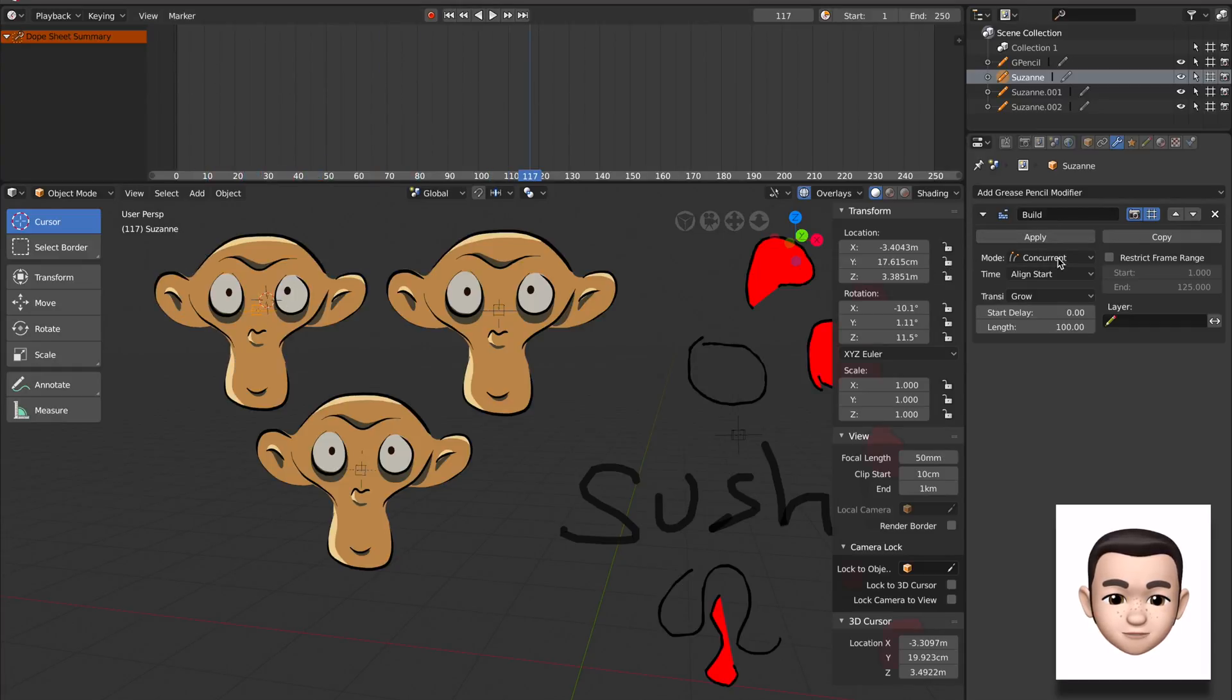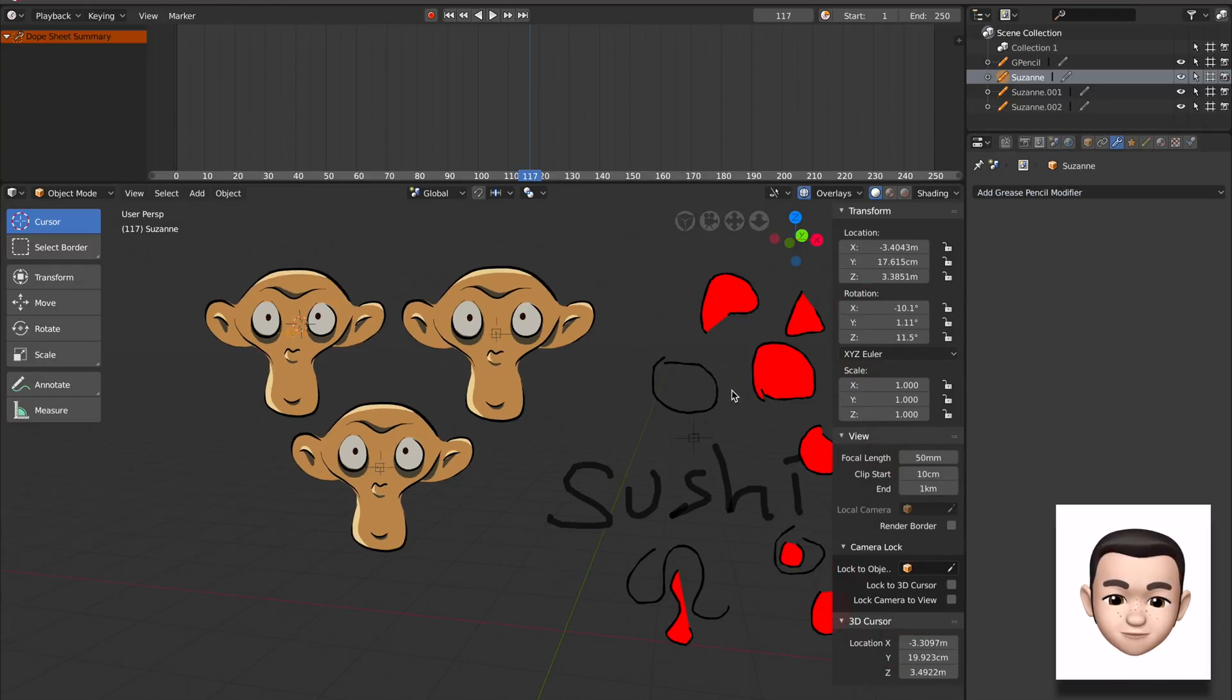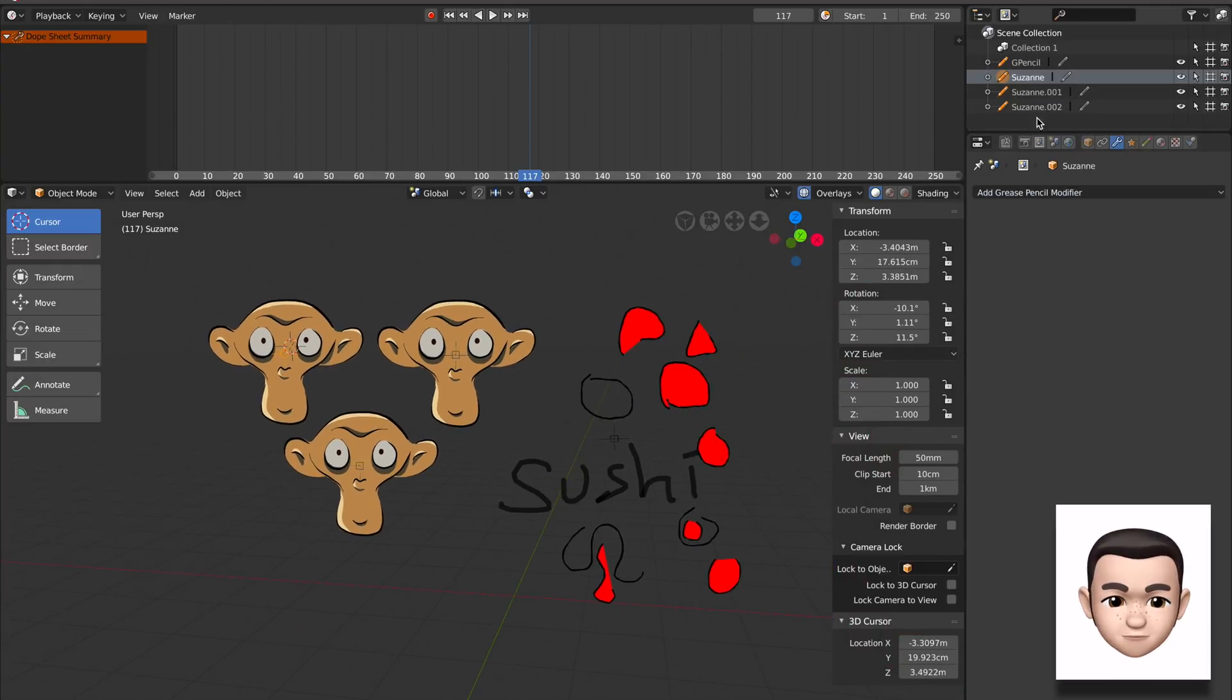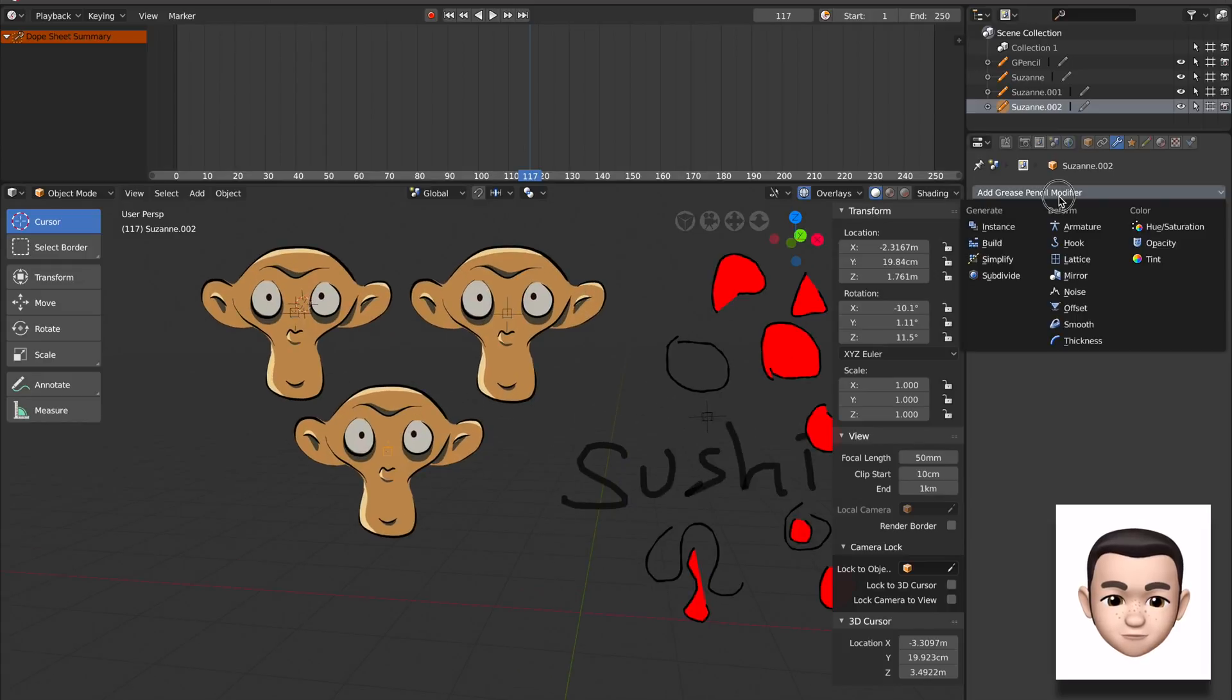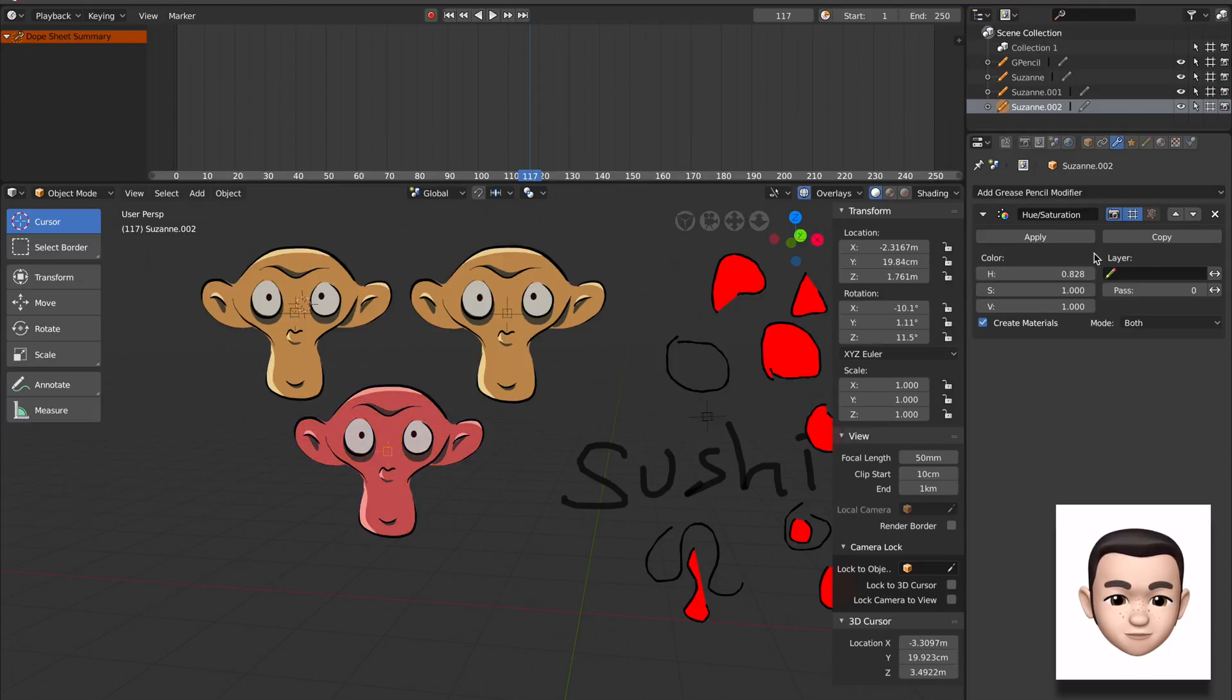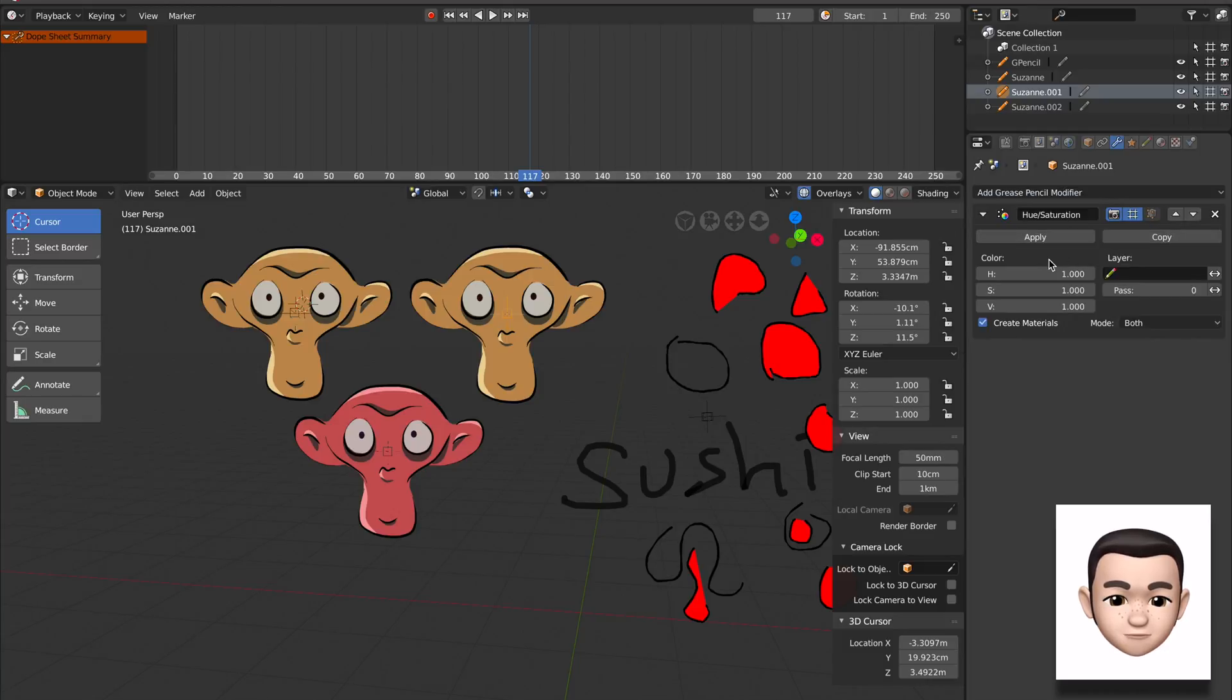There's some kind of option. Instance is also really interesting. Before we try instance, let's try different colors for Suzanne. Huge saturations, that's affecting the stroke and the fill.